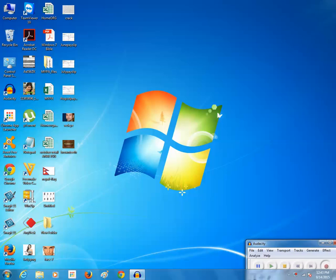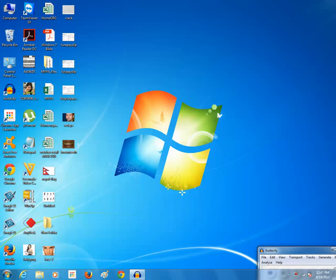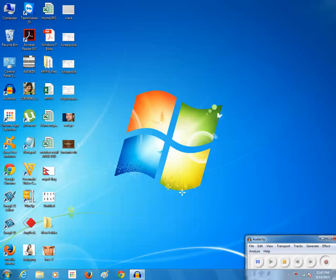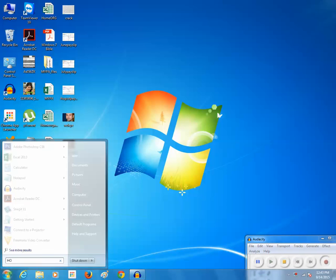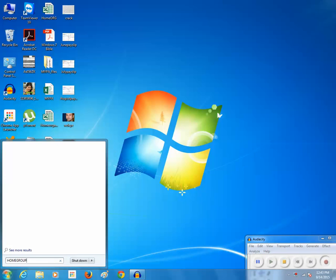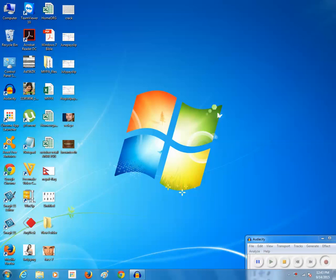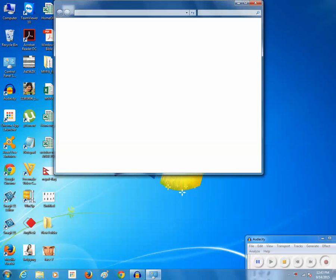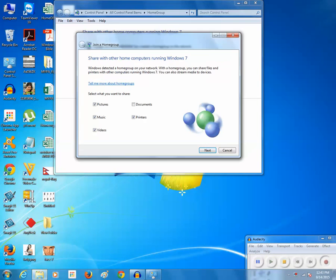Now I want to join this computer to the home group which I had earlier created on another computer. So if I want to join, I click on the start button and again look for home group. Then click on home group and click on join now.